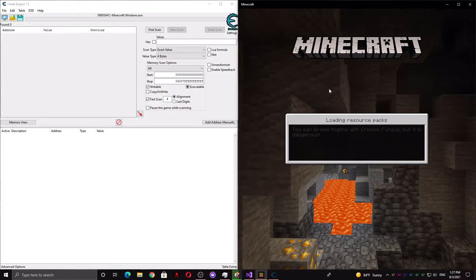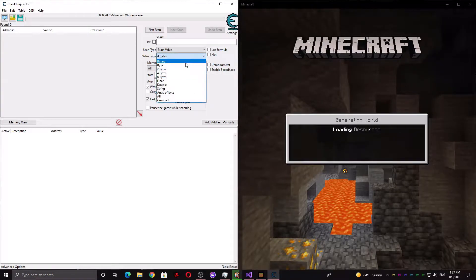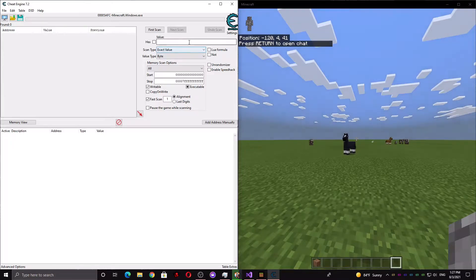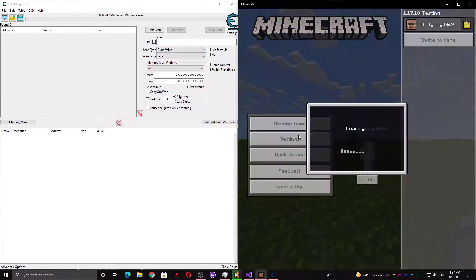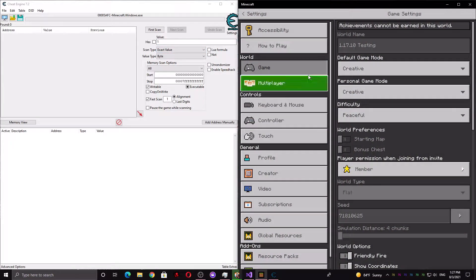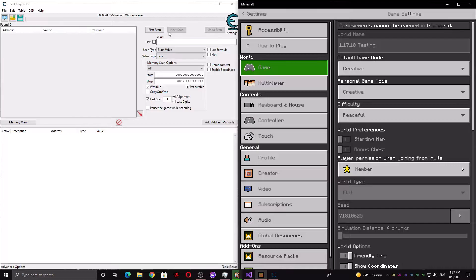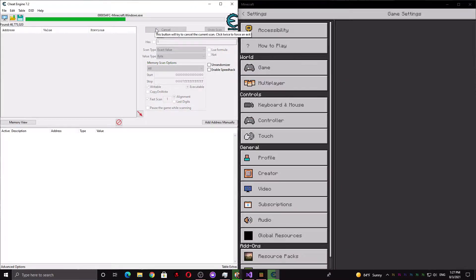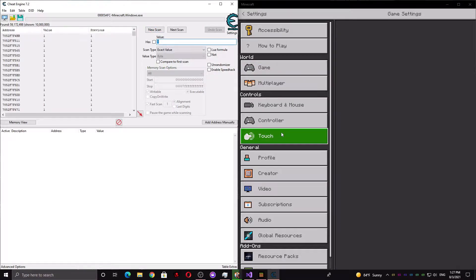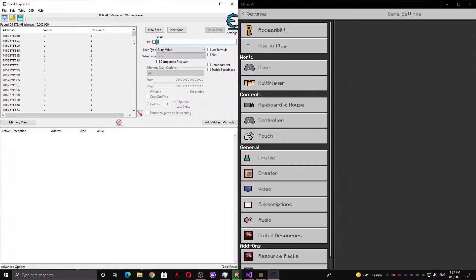Then you're going to want to go into a single-player world with cheats enabled and scan for whether you can fly or not. So put yourself into creative mode and do a byte scan for 1. And now switch yourself to survival mode and do a byte scan for 0.